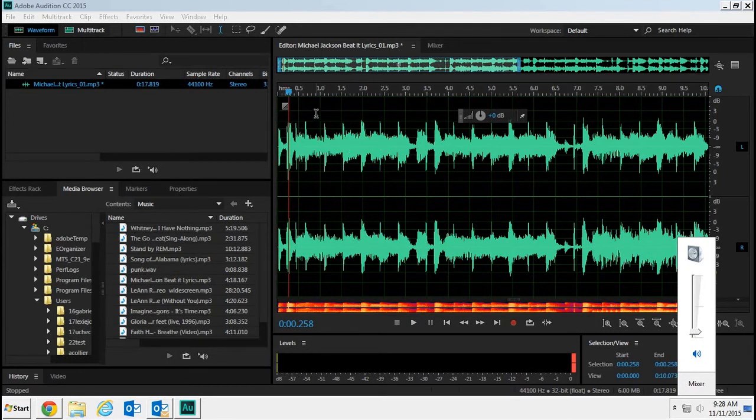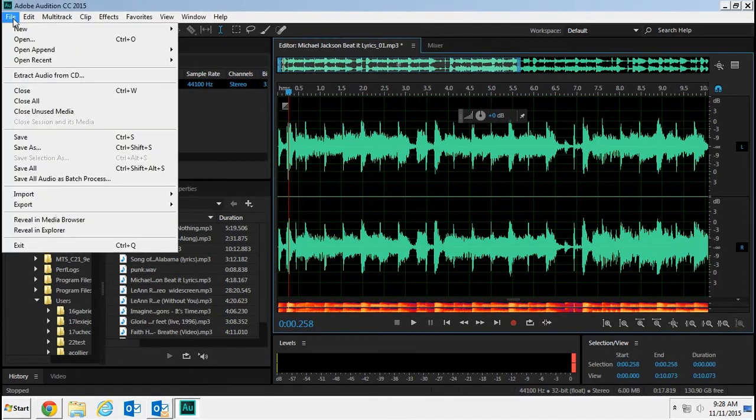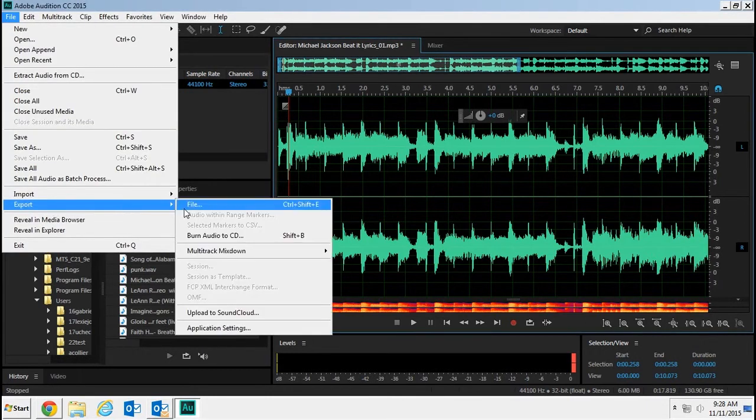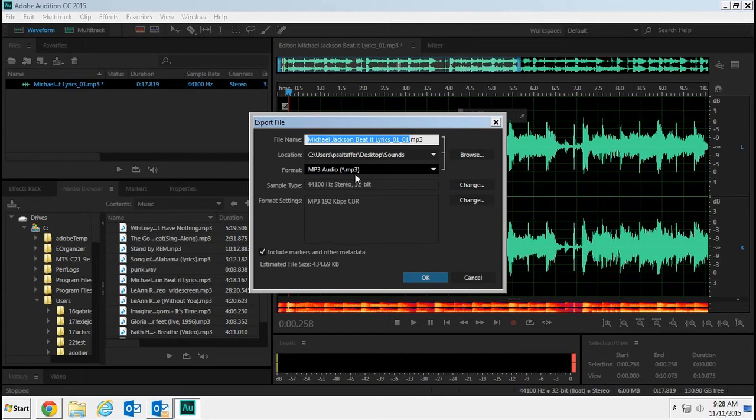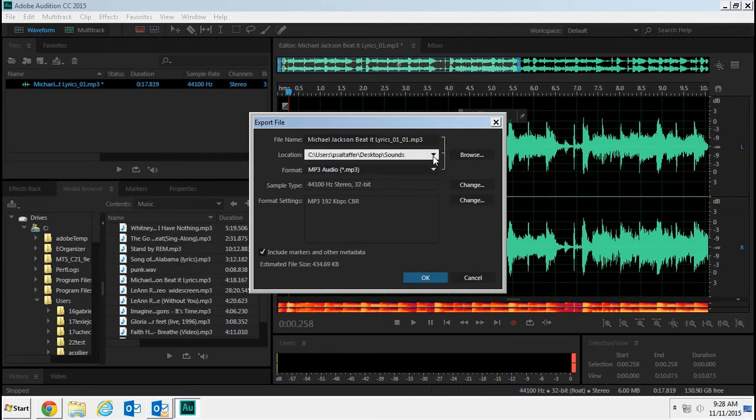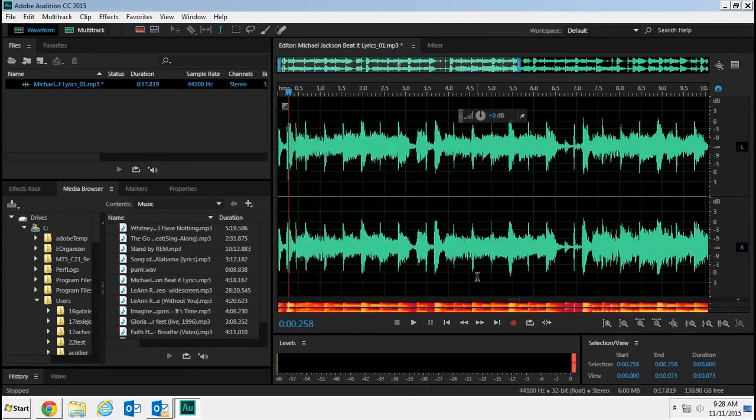When you're finished and you've trimmed it down to one to two minutes, go to File > Export File. Here's where you choose what to name it. It's going to be saved as an MP3, and you can browse and choose where to save it. Then click OK, and it will be an MP3 that can be imported into After Effects.